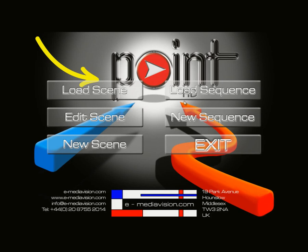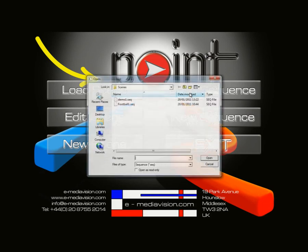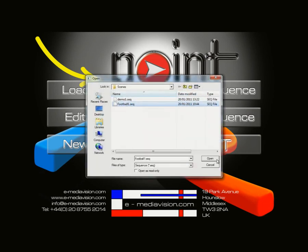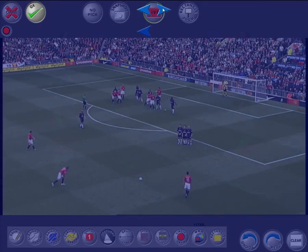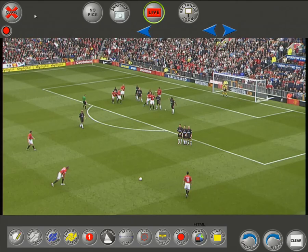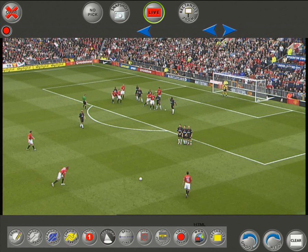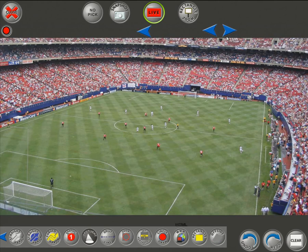Load Sequence is used to daisy-chain a number of scenes together. During a presentation you can have different tool setups for different parts of your show. Instead of using Load Scene, you use Load Sequence and click the navigational buttons to quickly move through different tool and scene setups.